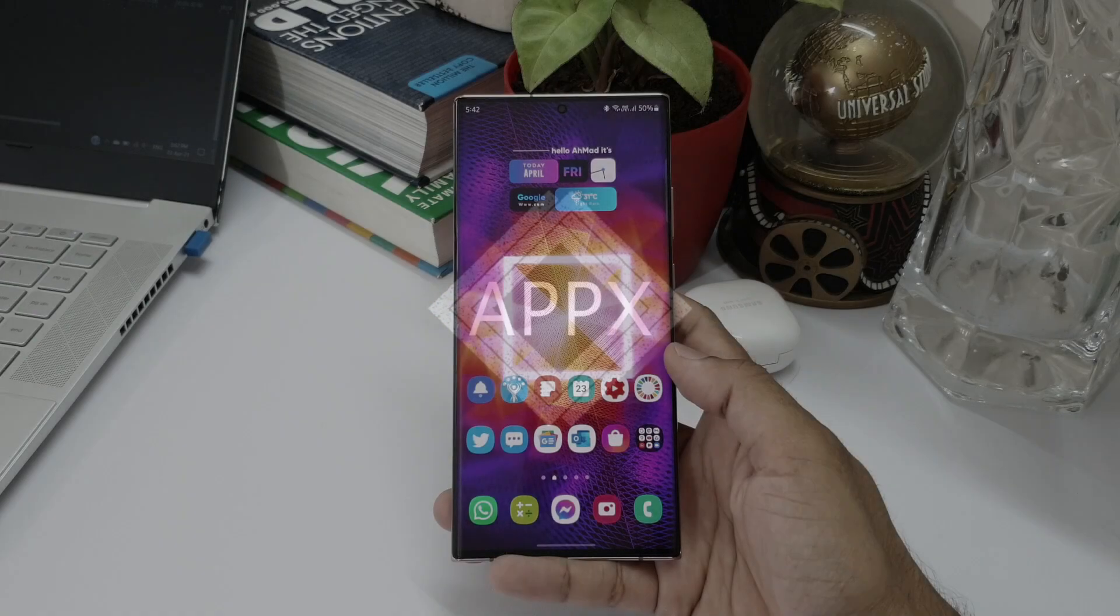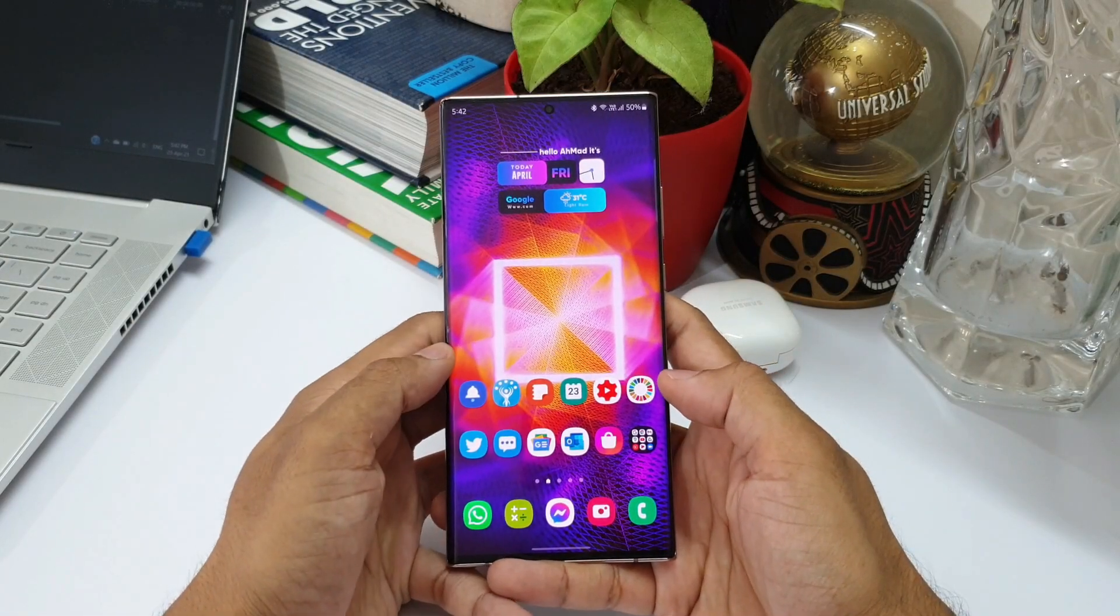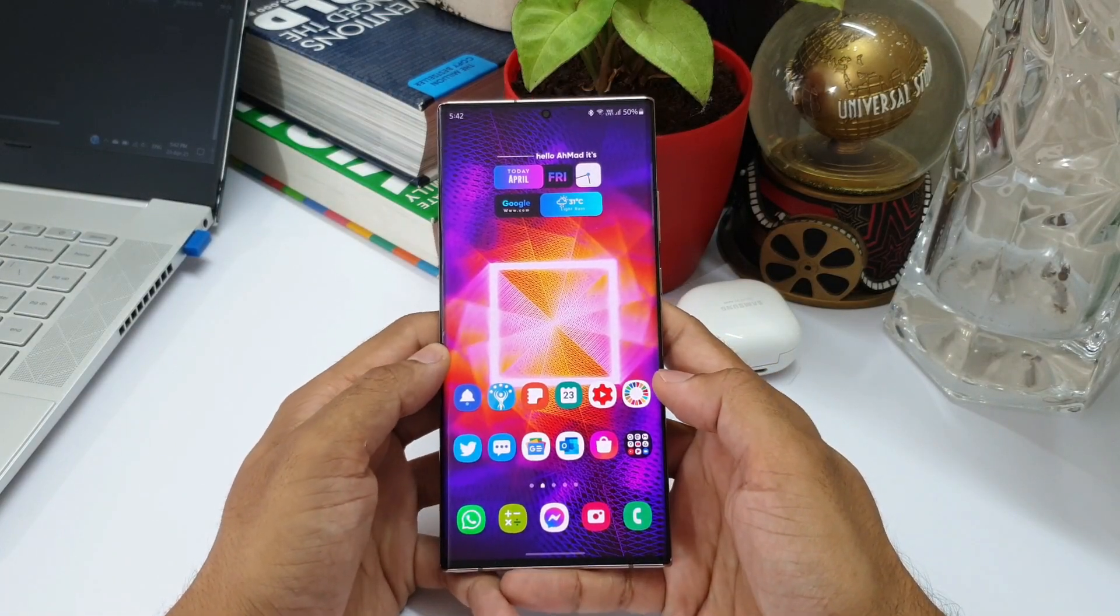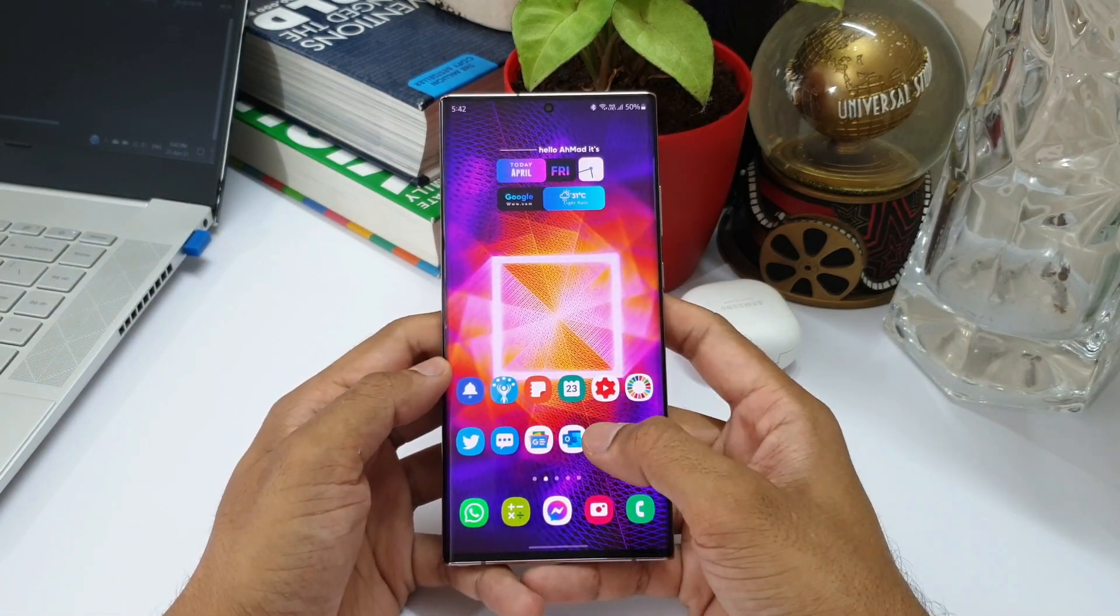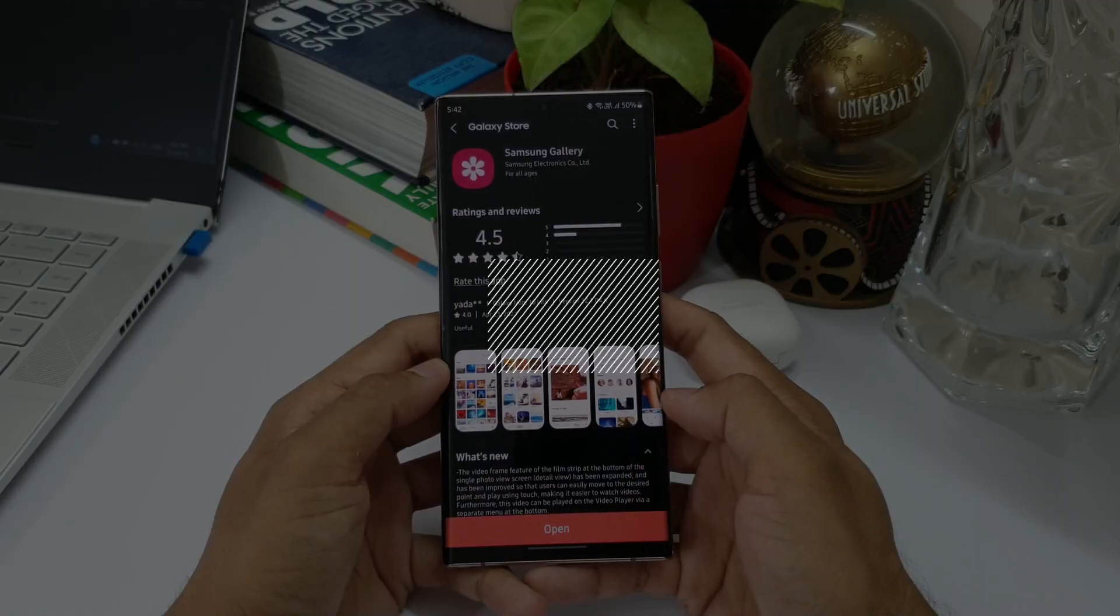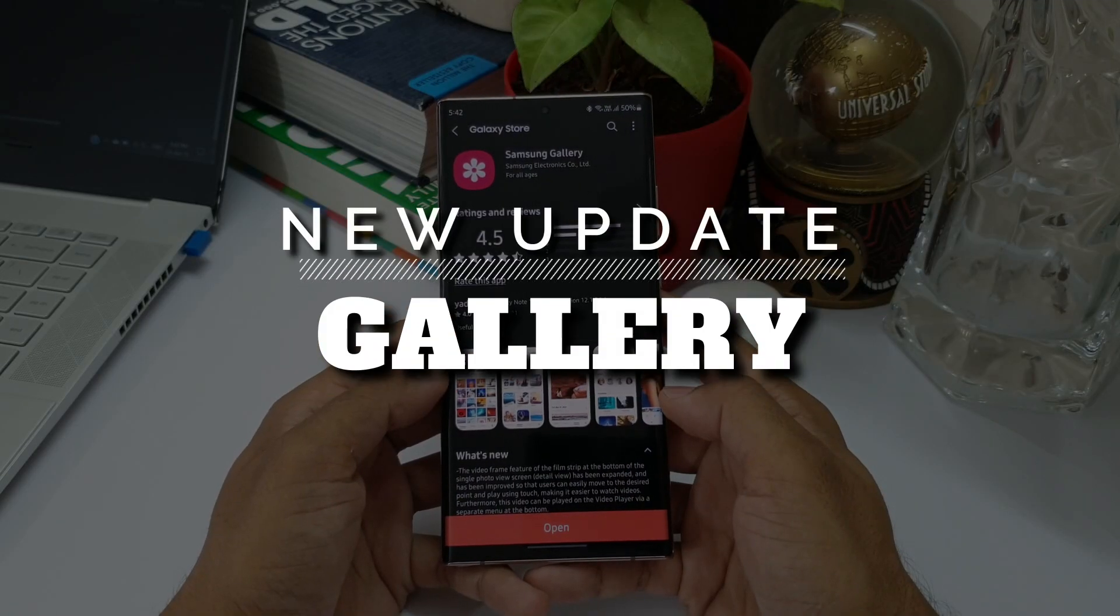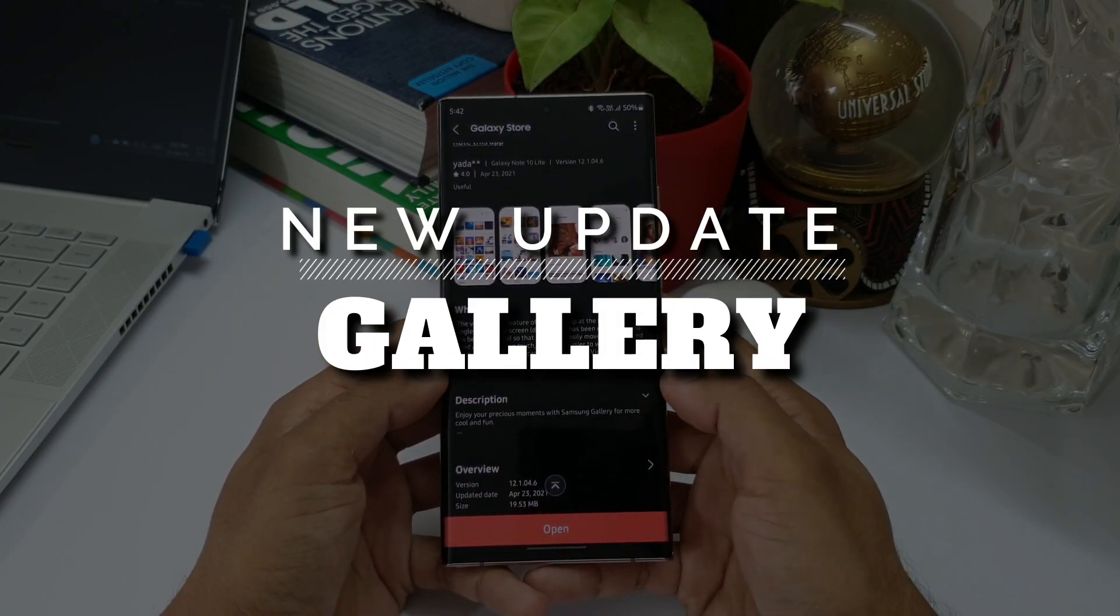What's up guys, welcome to Apex, thanks for tuning in. I'm back with another video today, this is again about an update that we have received, and this time it is for Samsung Gallery application.